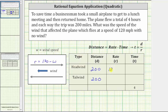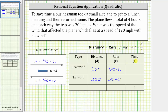When the plane is flying with a tailwind, the wind makes the plane go faster, so the rate R is equal to 120 miles per hour plus W, the wind speed. Let's record this in the table. We don't know the time the plane flew with a headwind or with a tailwind, but using the equation t equals distance divided by rate, the time with a headwind is 200 divided by the quantity 120 minus W, and the time with a tailwind is 200 divided by the quantity 120 plus W.